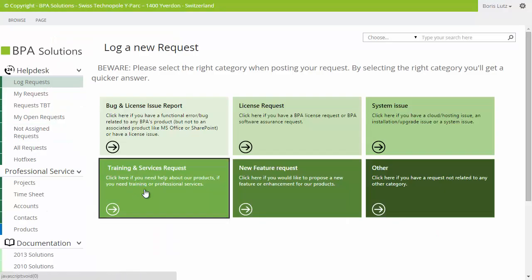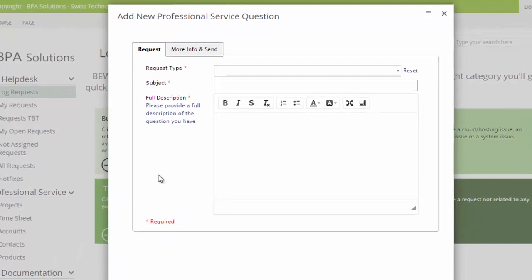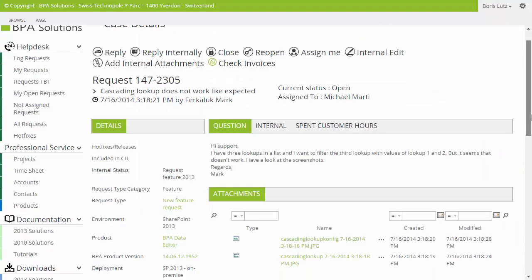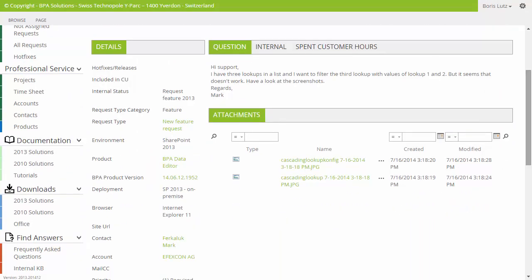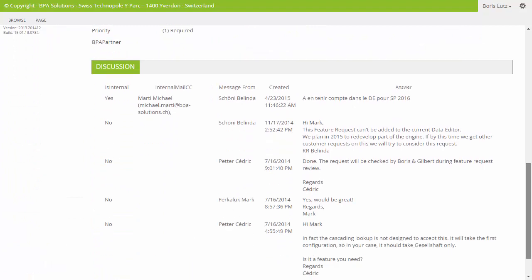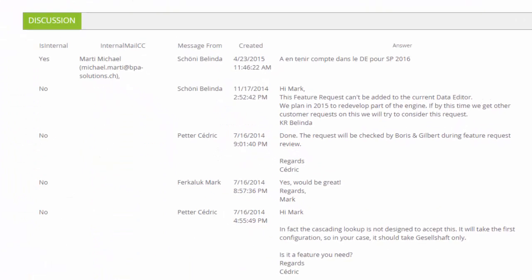BPA Help Desk brings you closer to your customers. Reduce your response time replying to customers and increase customer satisfaction.